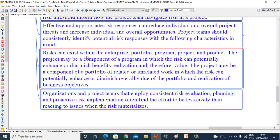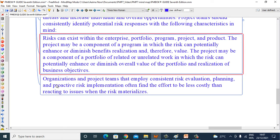Risks can exist within the enterprise's portfolio, program, project, and product. The project may be a component of a program in which risk can potentially enhance or diminish benefits realization and therefore value. The project may also be a component of a portfolio where risk can enhance or diminish the overall value of the portfolio and realization of business objectives. Organizations and project teams that employ consistent risk evaluation, planning, and proactive risk implementation often find the effort to be less costly than reacting to issues when risks materialize.